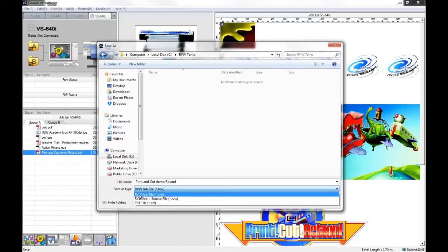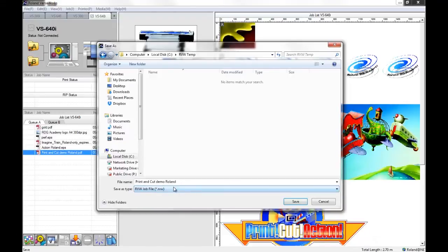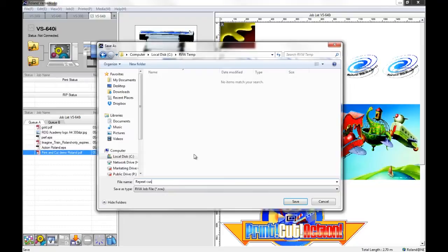First of all, we'll go with the top option here. So we can save in the RVW file format, which is the Roland VersaWorks file format. I'm just going to change the name of this job. I'm saving it in my temporary file and click OK.